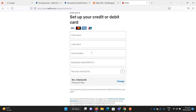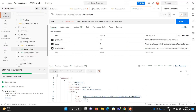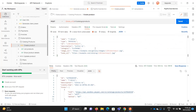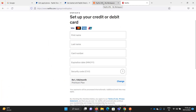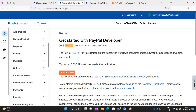Now we'll see how we can create subscription-based things from PayPal using Postman. For this you need to understand three different APIs. First, you must have a product. In our case, taking the Netflix example, our product would be entertainment. So let's create a product — for example, let's name it 'Netflix Movies'.